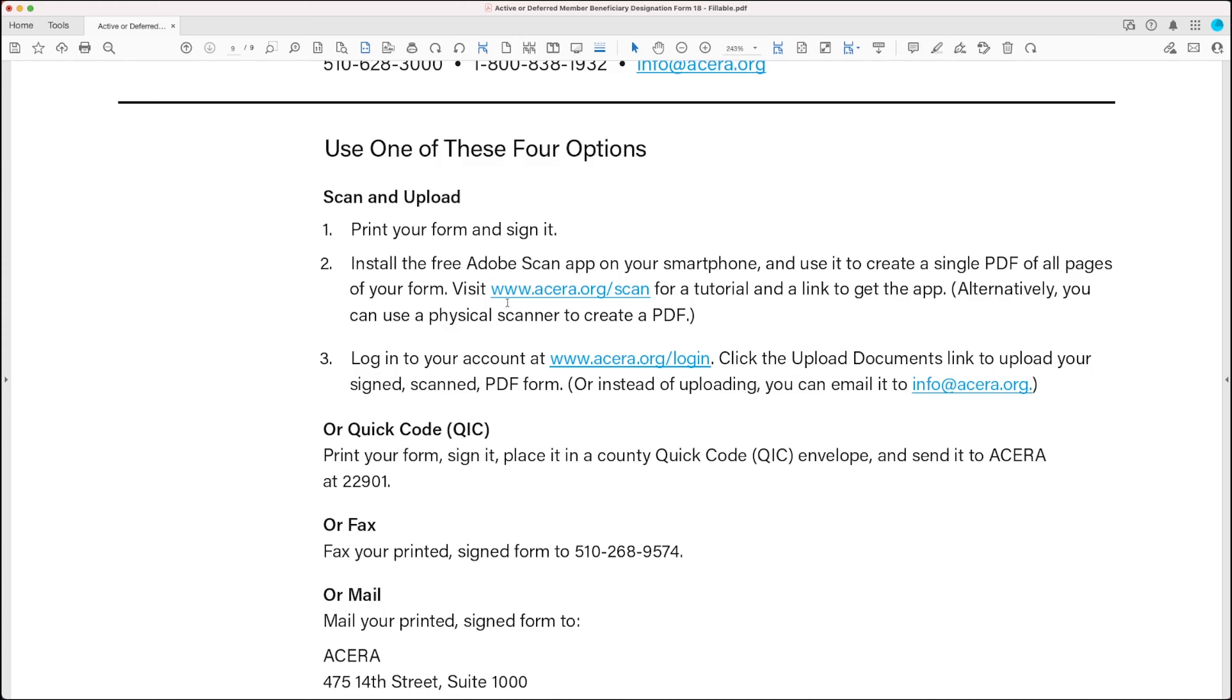And you do that on your smartphone. So what you do is you visit acera.org slash scan. And there's a link there where you can get the app and install it on your smartphone. And then there's a tutorial on that page at acera.org slash scan. There's a tutorial video on how to use the scan app. And with the app, you're basically using your phone's camera as a scanner. And the Adobe Scan app creates a single PDF that you can provide to ACERA.